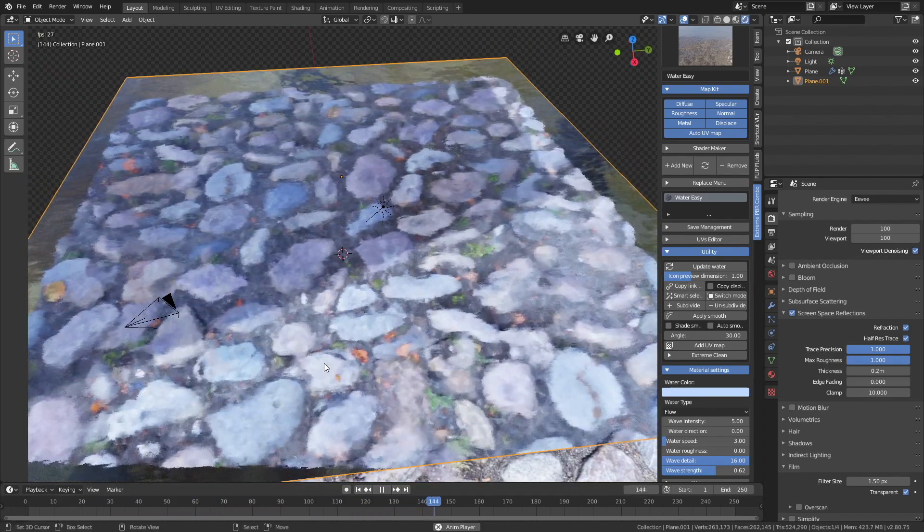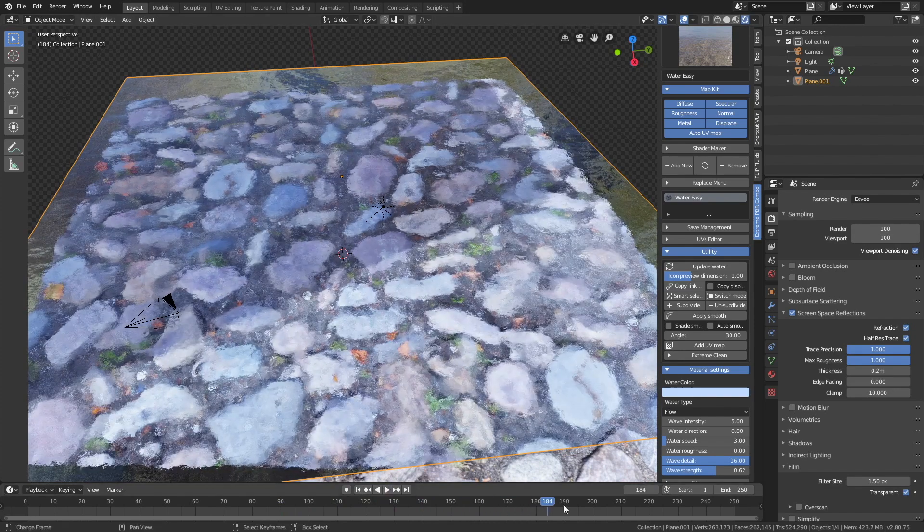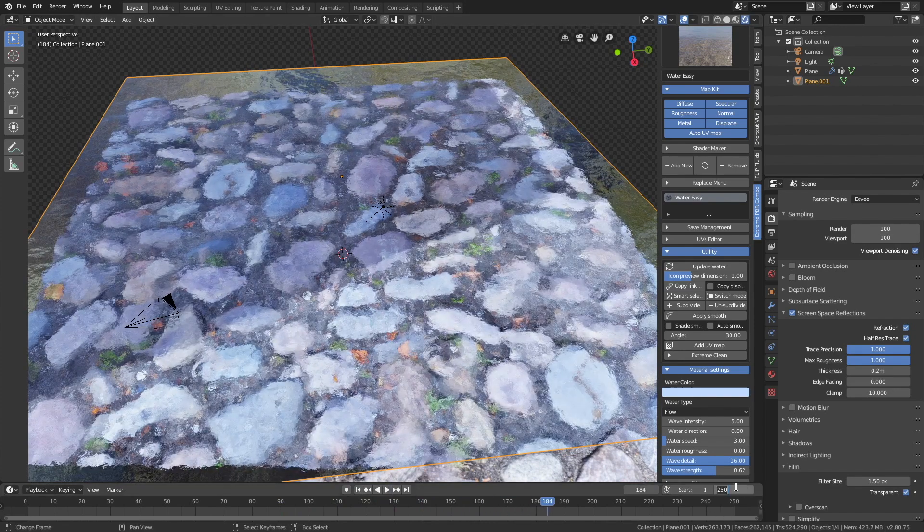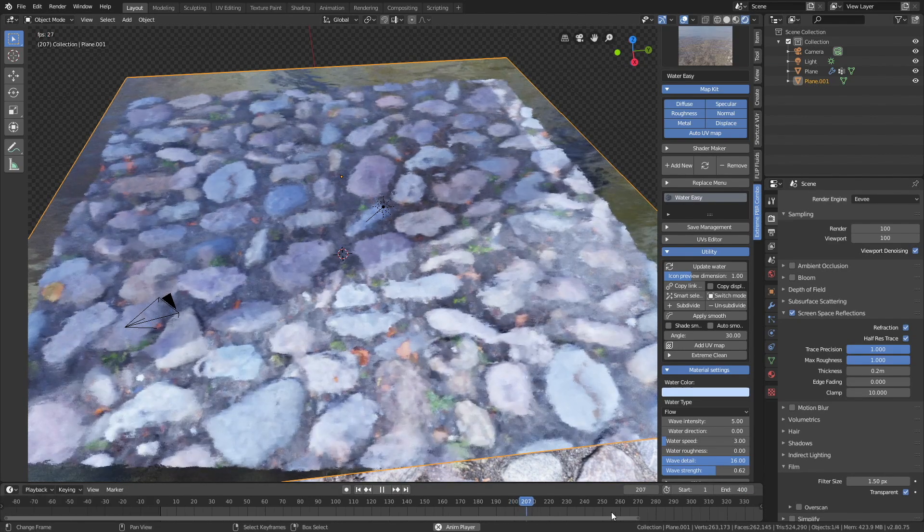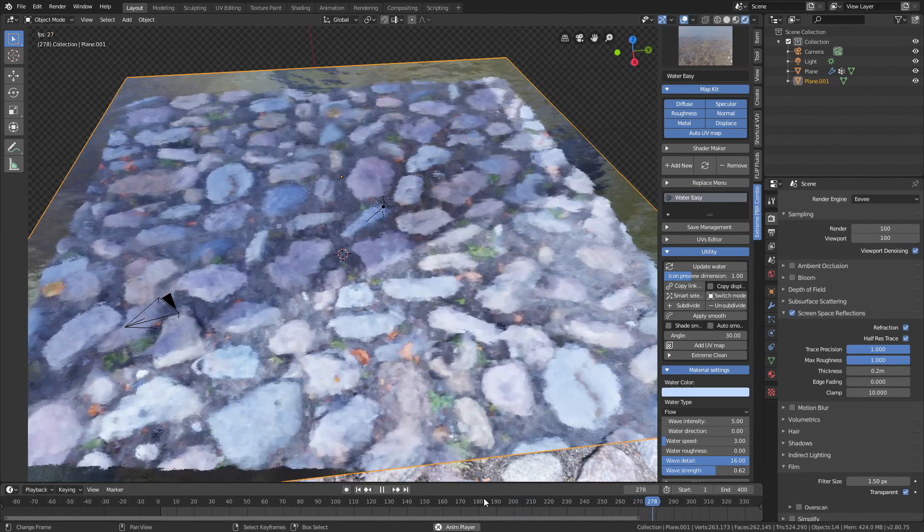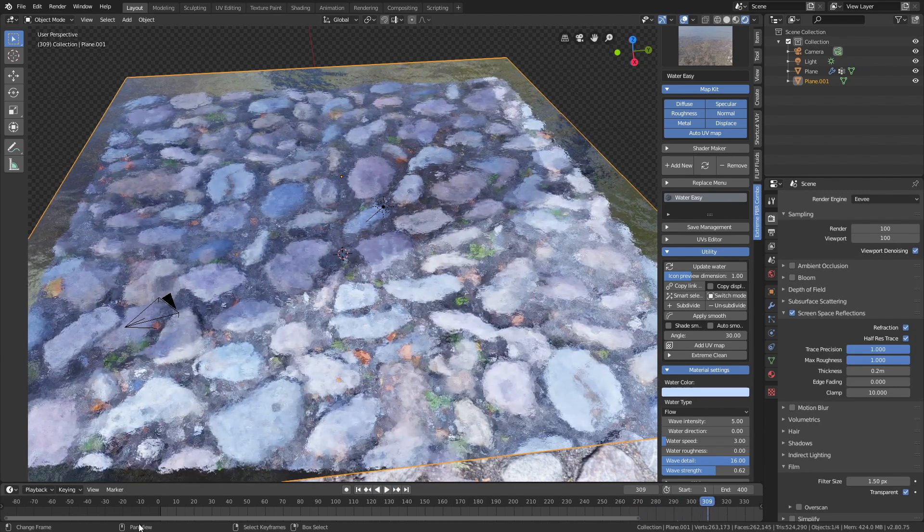So now it's time to set up the render, so let's increase the length of the animation, let's set it to 400 frames, which is slightly longer than 250.